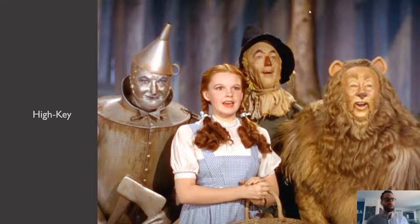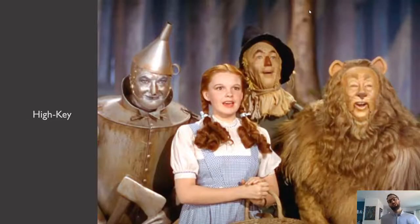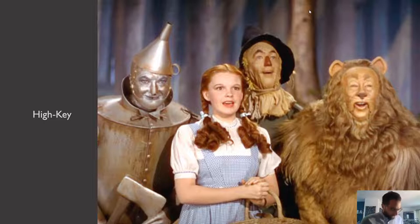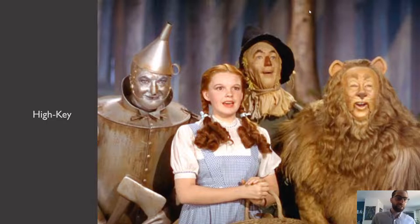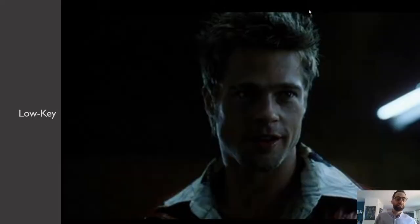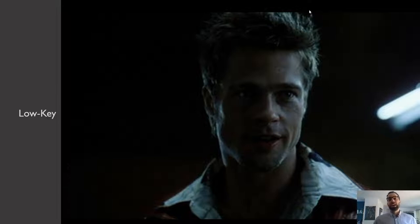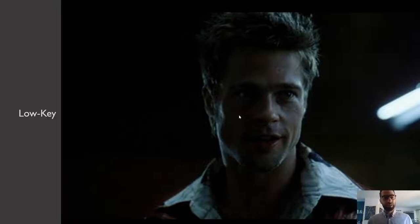Another set of terms I want you to know is high-key versus low-key lighting. High-key and low-key lighting are all about the ratio between the key light and the fill light. In high-key lighting, there's a ratio such that there's not much contrast — you try to have a lot of fill light so you don't have shadows. You cannot see any shadows on the faces of these characters. An easy way to think about this: high-key means low contrast.